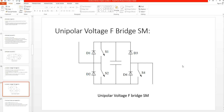Other submodule topologies will be discussed in the next video. So far we have covered three topologies: the clamped single submodule, the clamped double submodule, and the unipolar voltage full bridge submodule.